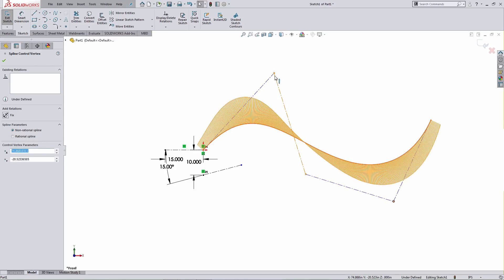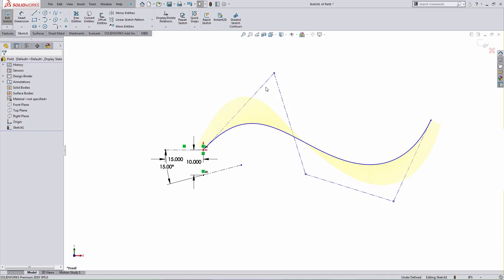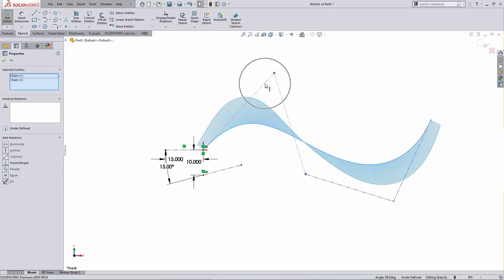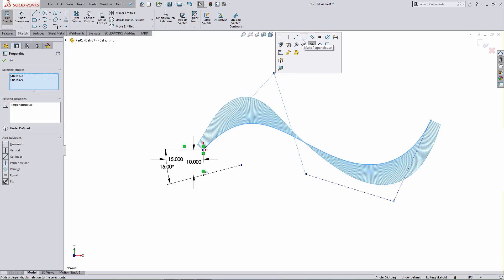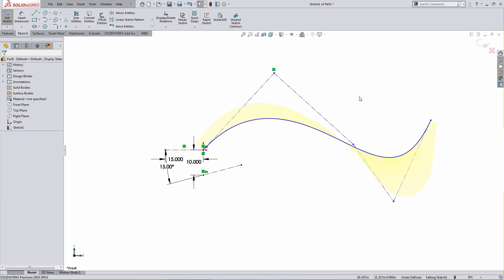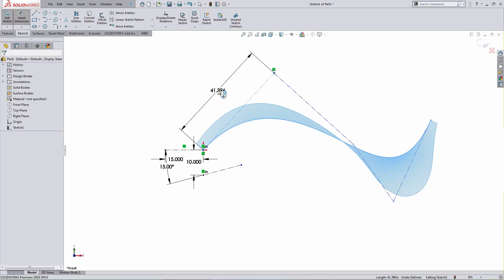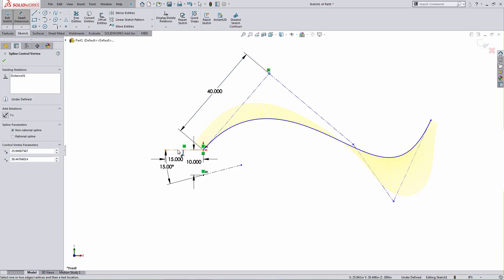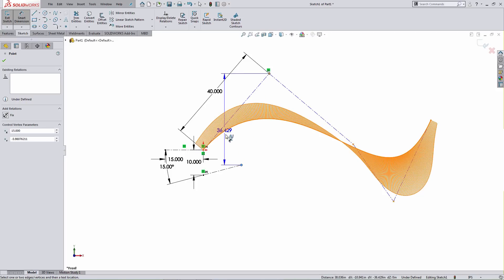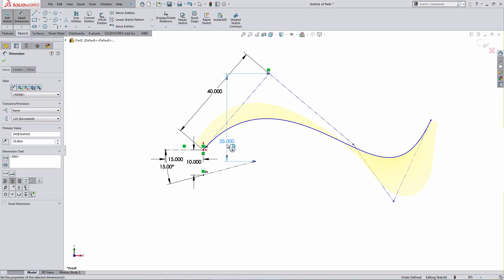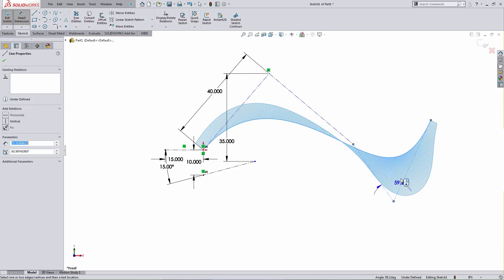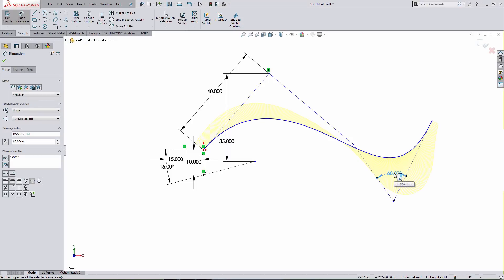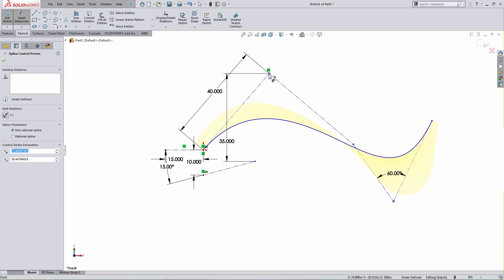I can drag these points around, but I can do more than that. I can add relationships and dimensions to these points as well as to the construction lines. As an example, I can add a perpendicular relationship between two lines by selecting both and applying the appropriate relationship. I can also add dimensions to control the length of individual construction lines, dimensions between a point and other geometry to control its position, and dimensions between individual construction lines — for example, a 60-degree angle between two lines. I can also add dimensions between individual control vertices.